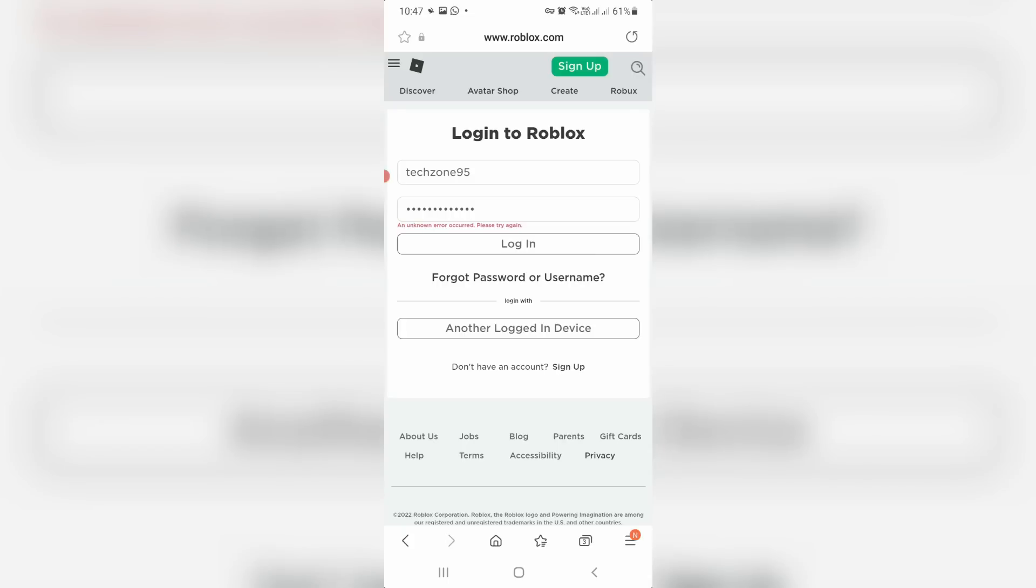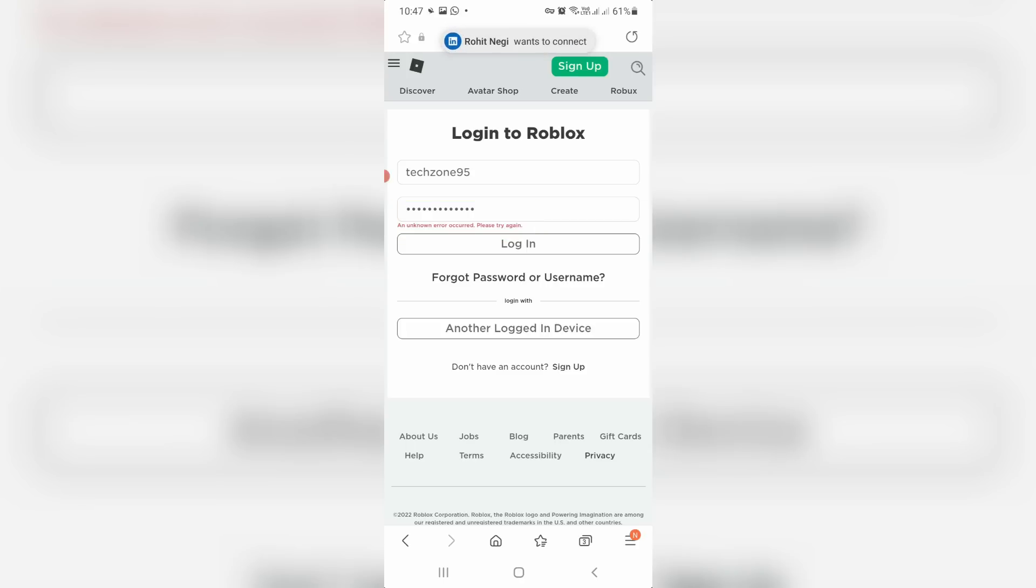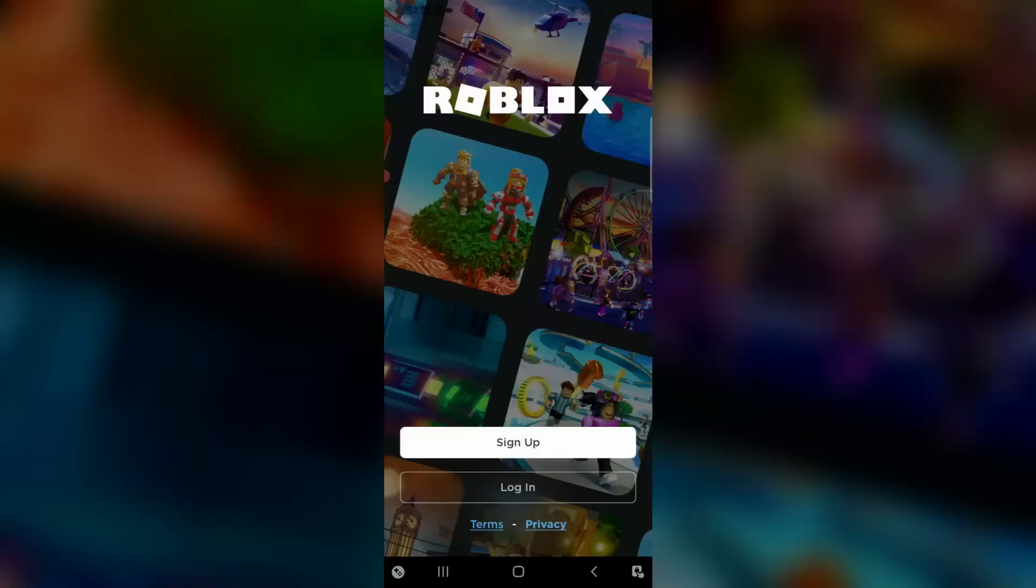Hello guys and welcome back to my YouTube channel TechAvance. Today I got the following error notification while I tried to login my Roblox account. It shows an unknown error occurred, please try again. I got this error message in my Roblox mobile app, so how to fix this issue?